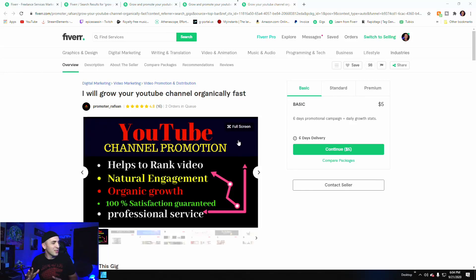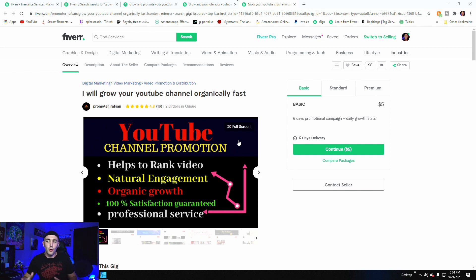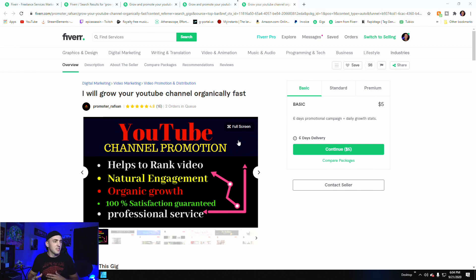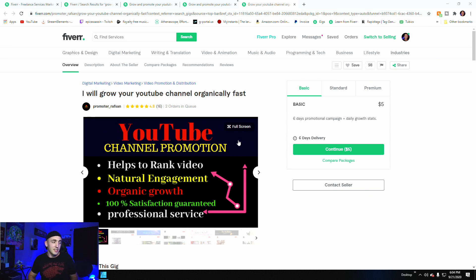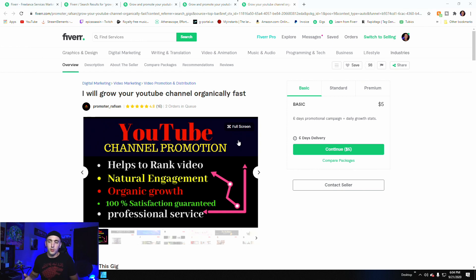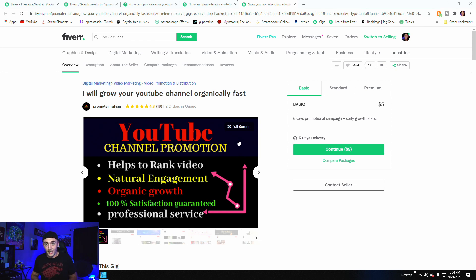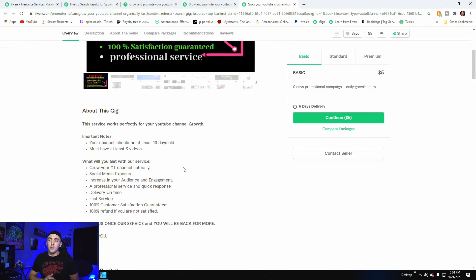So the first one is promising that they'll grow our YouTube channel with a six day promotional campaign. It does say organic growth. This one doesn't have the disclaimer of no bots, but it does say organic growth. So I'm going to assume this means no bots because that's what organic growth is.